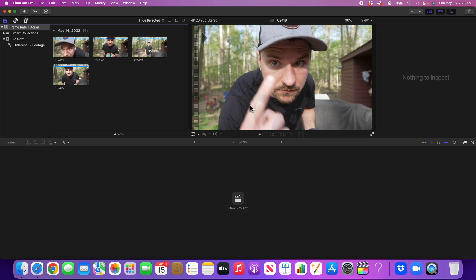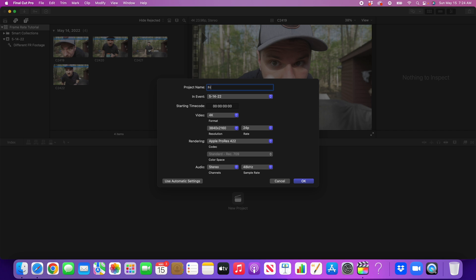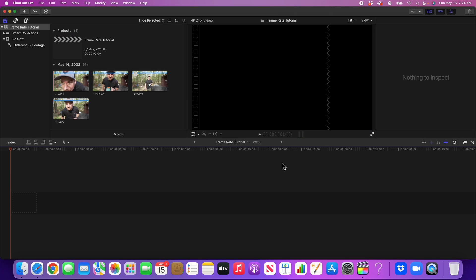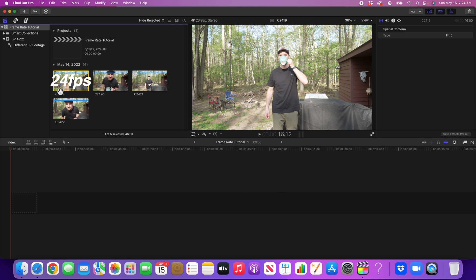Now we're in Final Cut Pro X. I'm going to start a new project — "Frame Rate Tutorial" — and I'll leave my format in 4K because I shot all these clips in 4K on my camera. I'm going to set a 24 frames per second timeline. You could change your editing timeline, but typically the most commonly used is 24p. So this timeline is set up for footage shot in 24 frames per second. You can see this first clip here was shot in 24 frames per second.